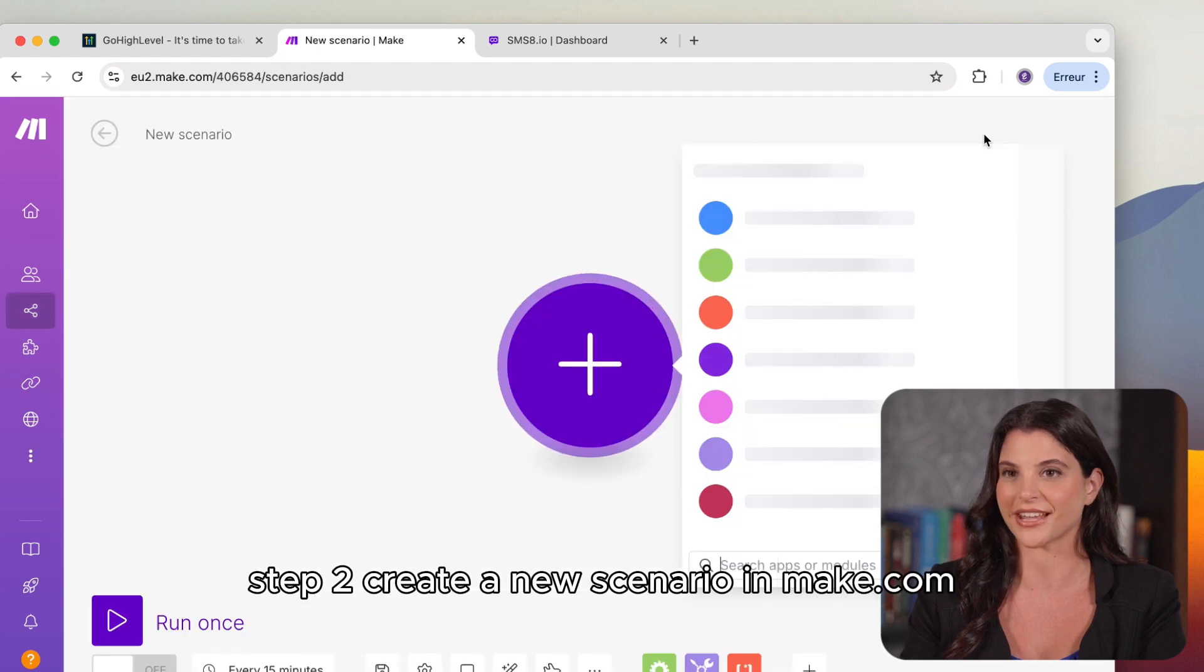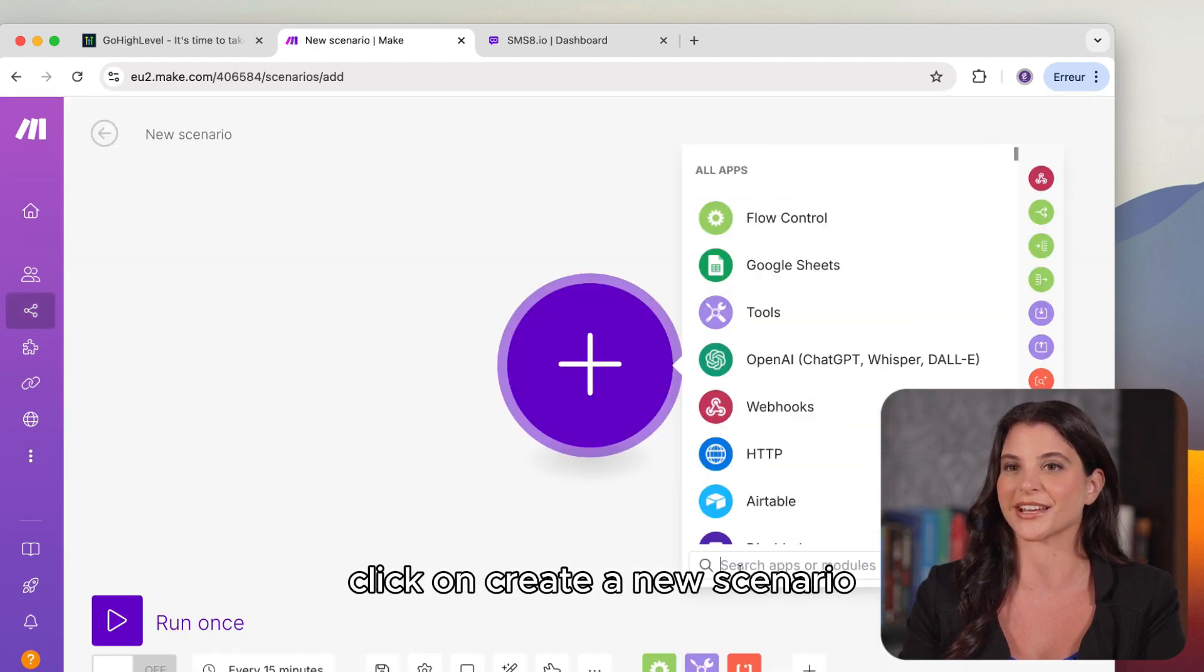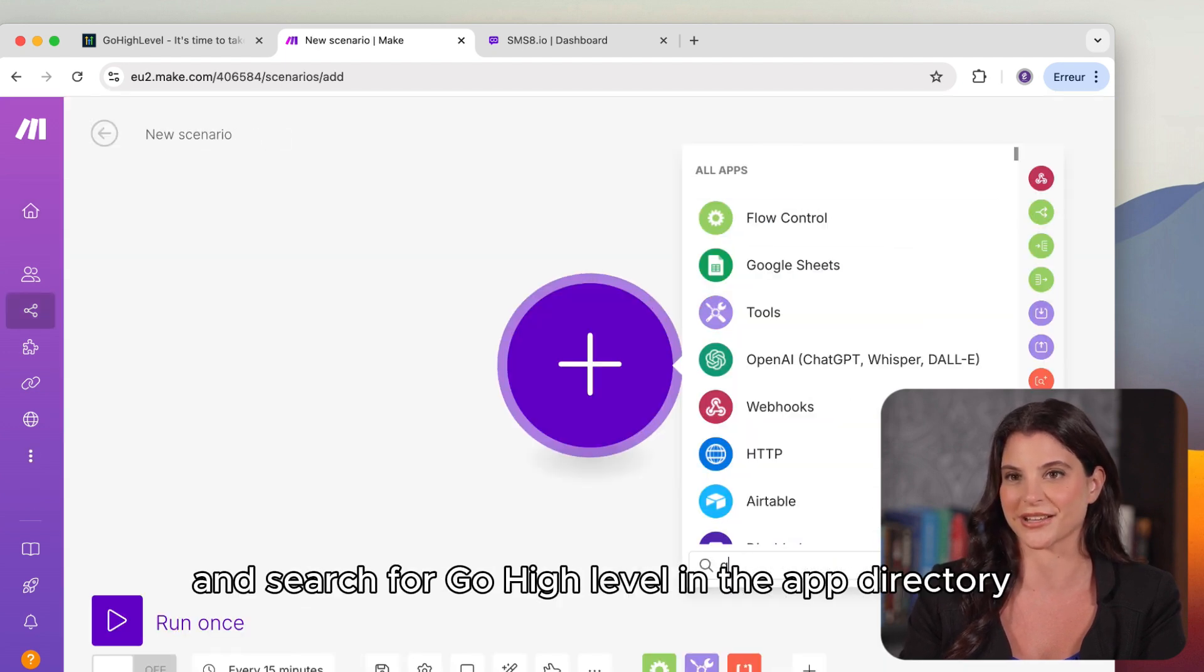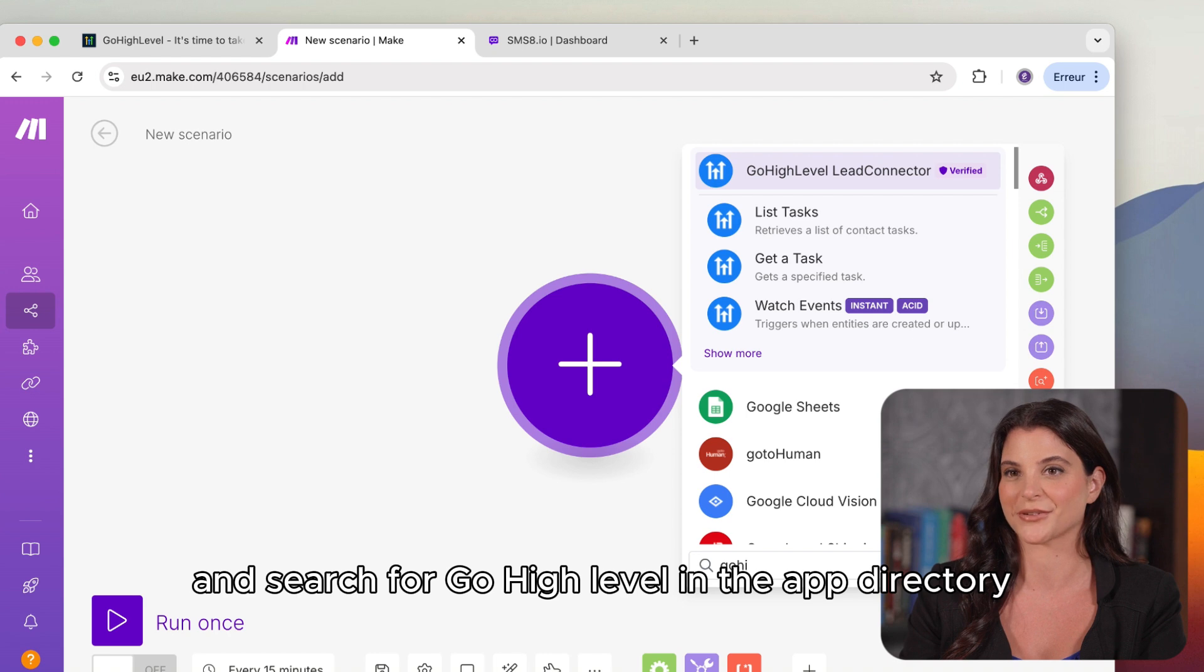Step 2. Create a new scenario in Make.com. Click on Create a new scenario and search for GoHighLevel in the app directory.